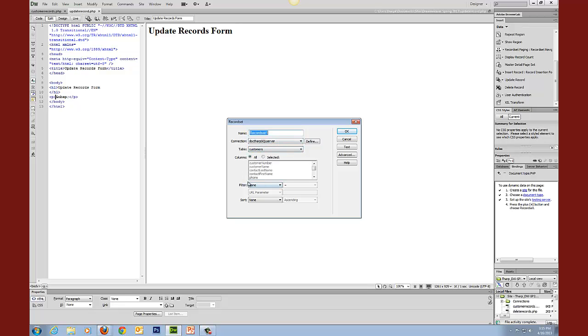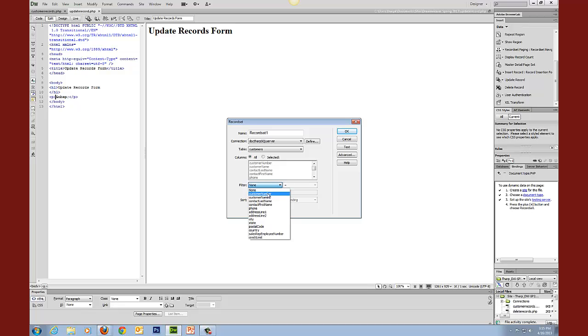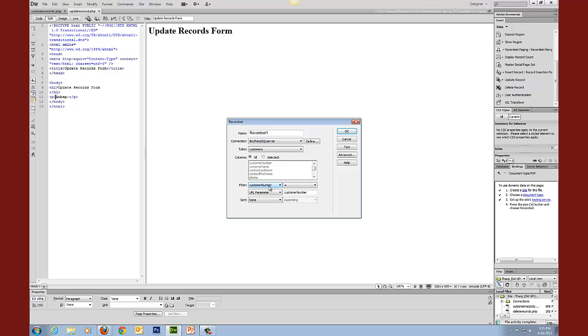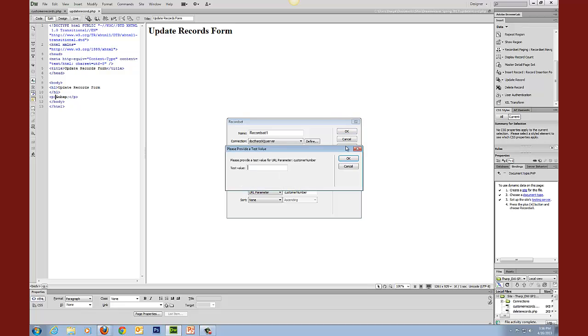Now what we need to do is we need to add a filter to this. And what we need to do is we need to add a filter by the key code. And the type of filter that we're going to do is it is going to be a URL parameter. That's how it passes that data from the customer records to the update record document. So what it's going to do is it's going to grab that customer number and it's going to send it in a URL to the page that we're working on right now. And so this will then receive that customer number and it will allow us to go on.